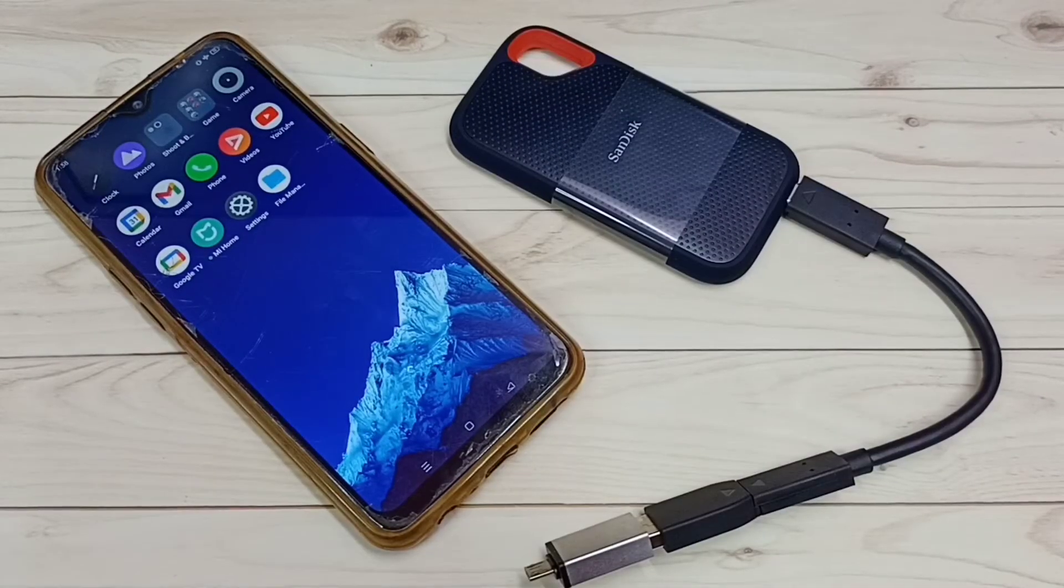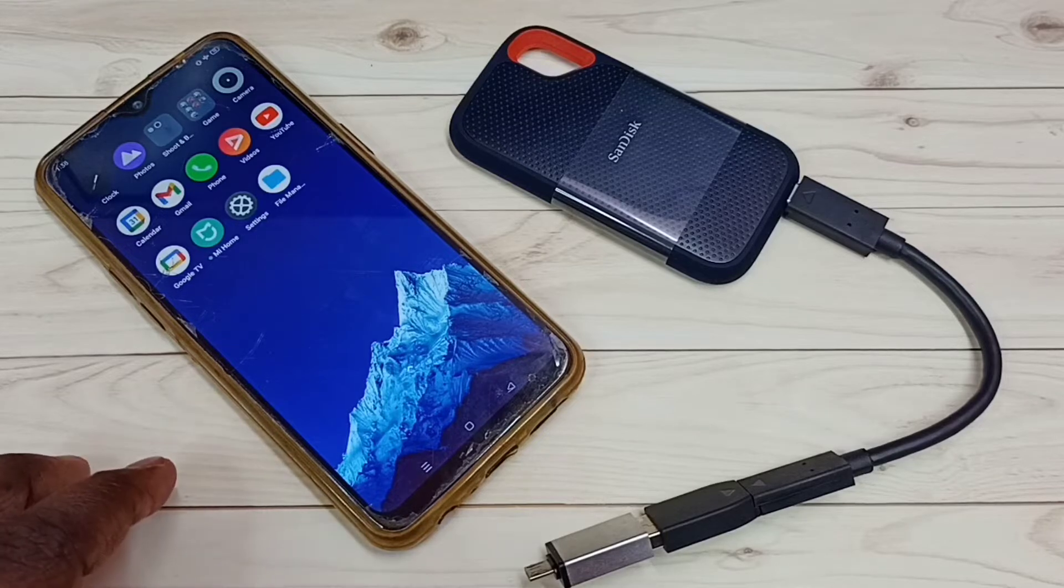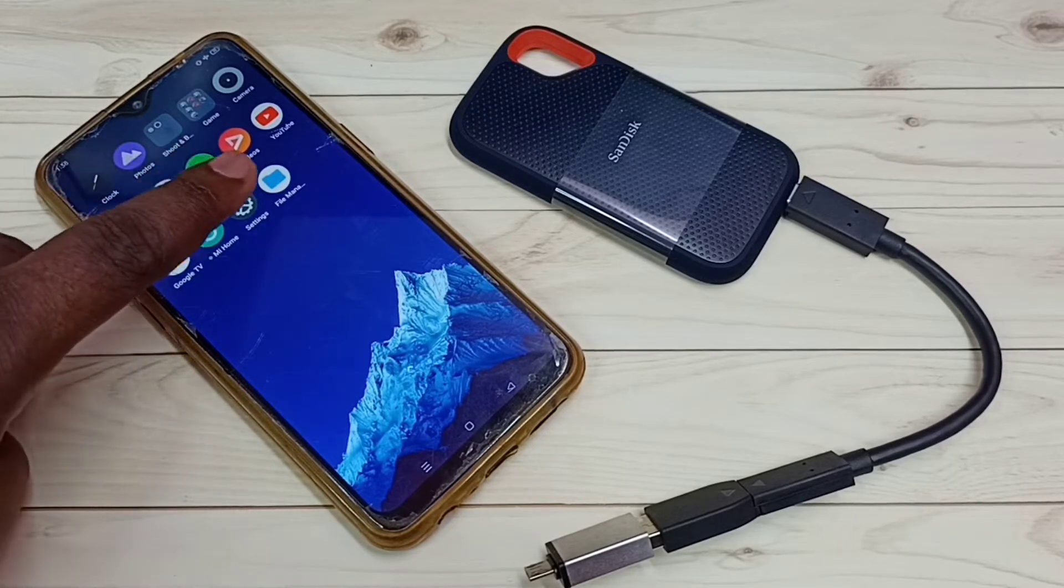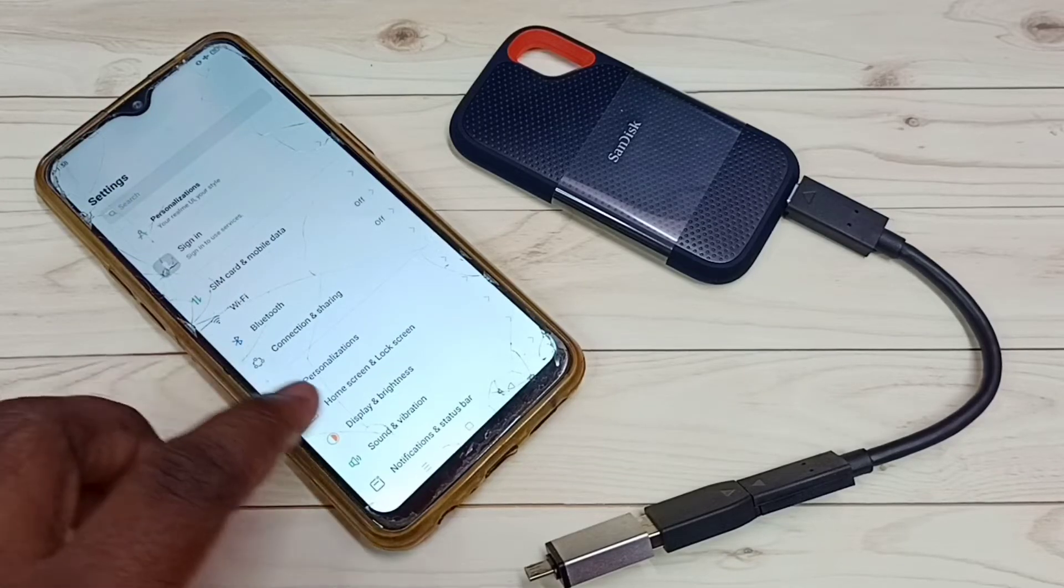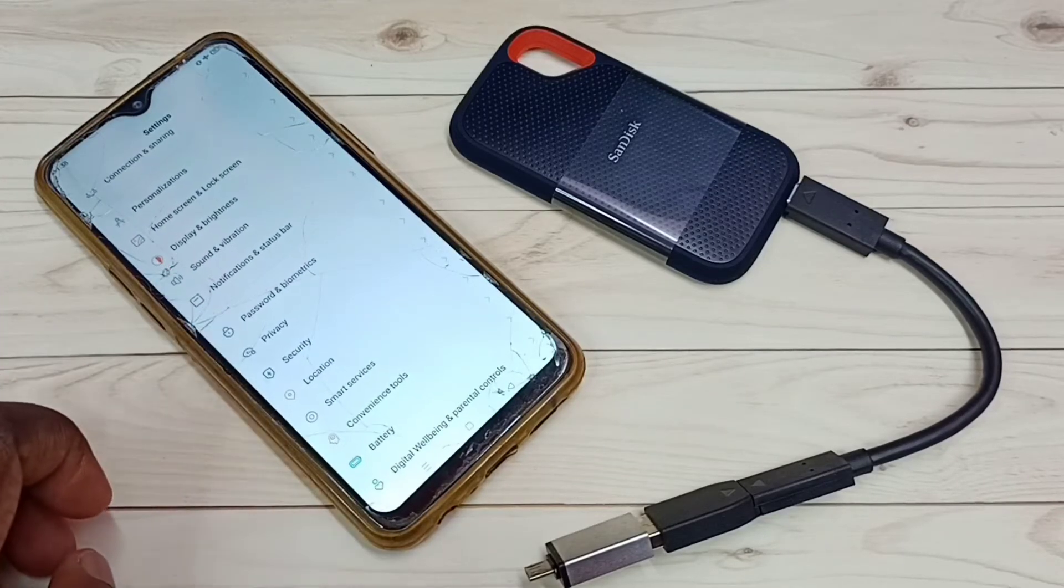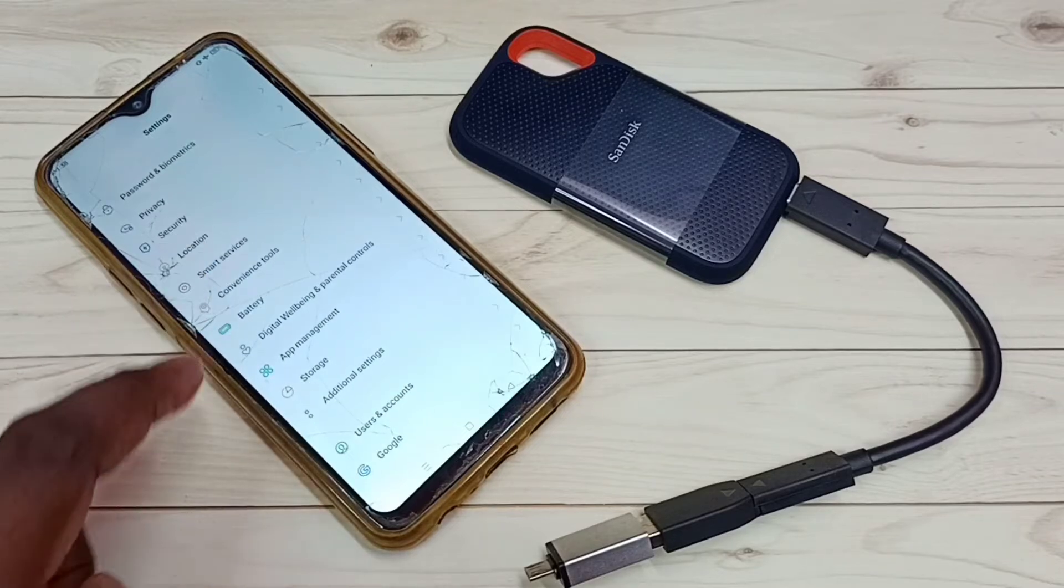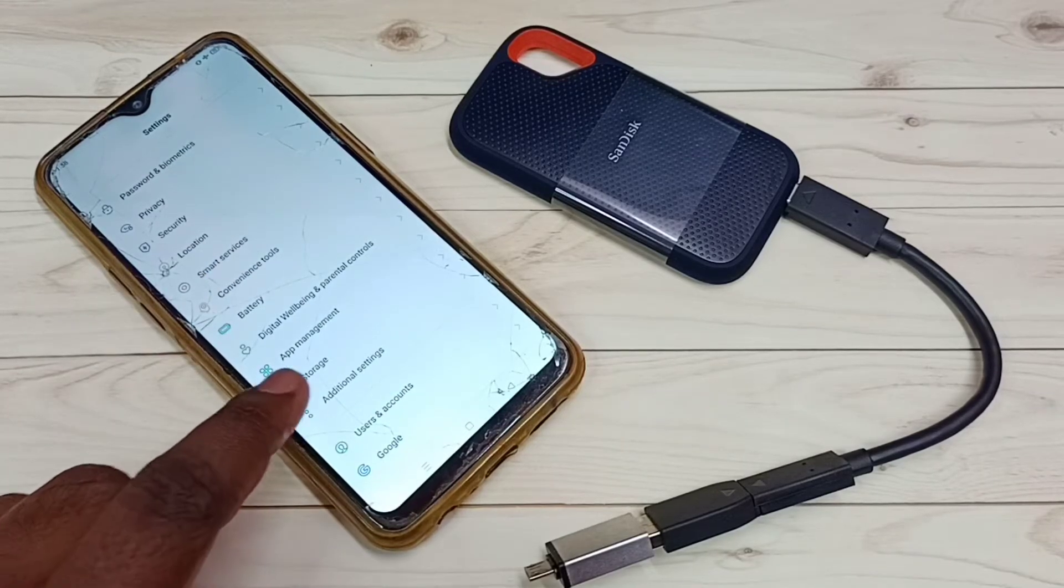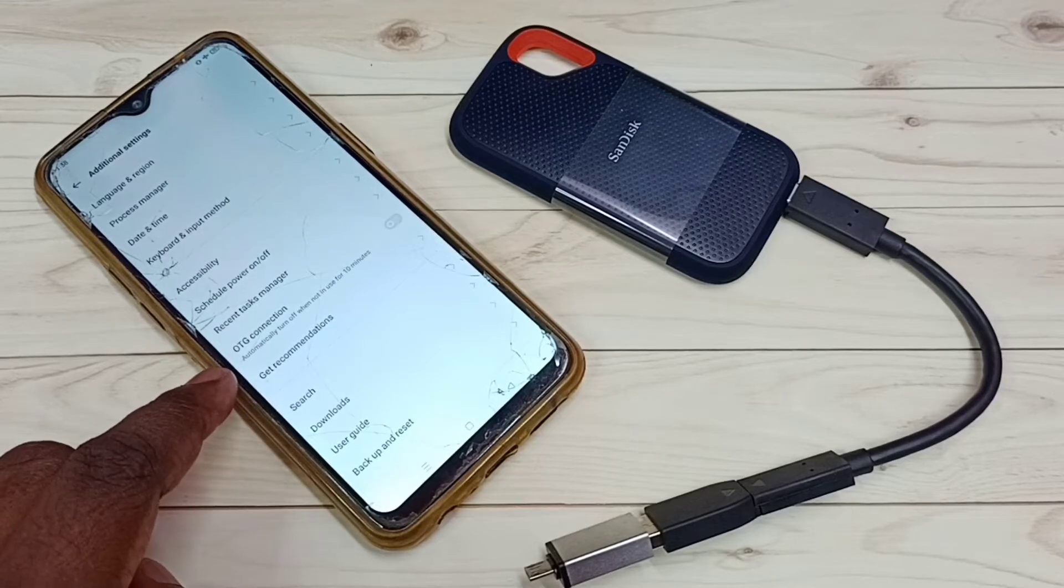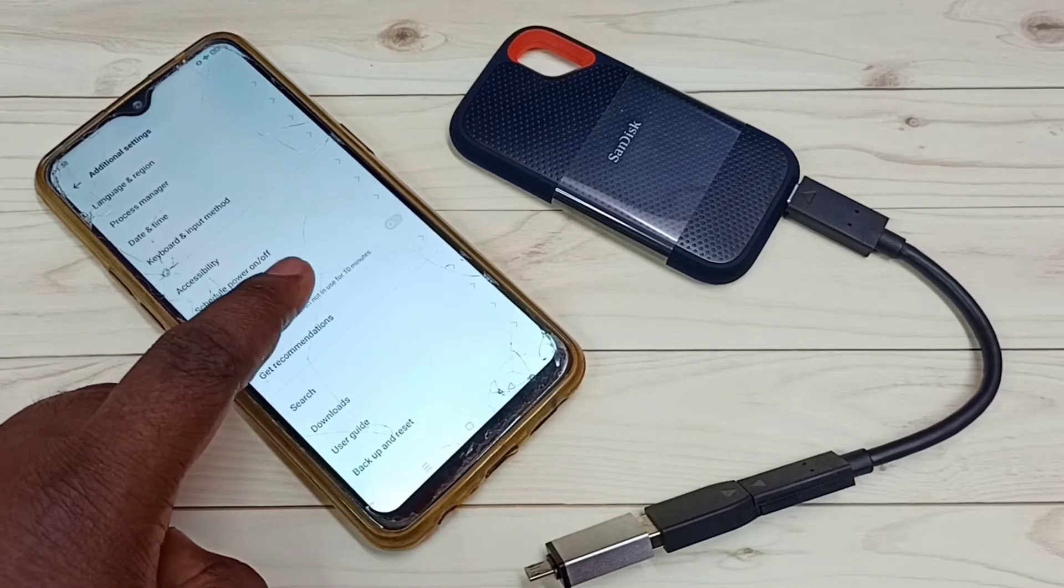First we need to enable OTG in this mobile phone. Go to settings, tap on this settings app icon, then go down. Select additional settings, tap on this. So here we can see OTG connection, so we need to enable this.